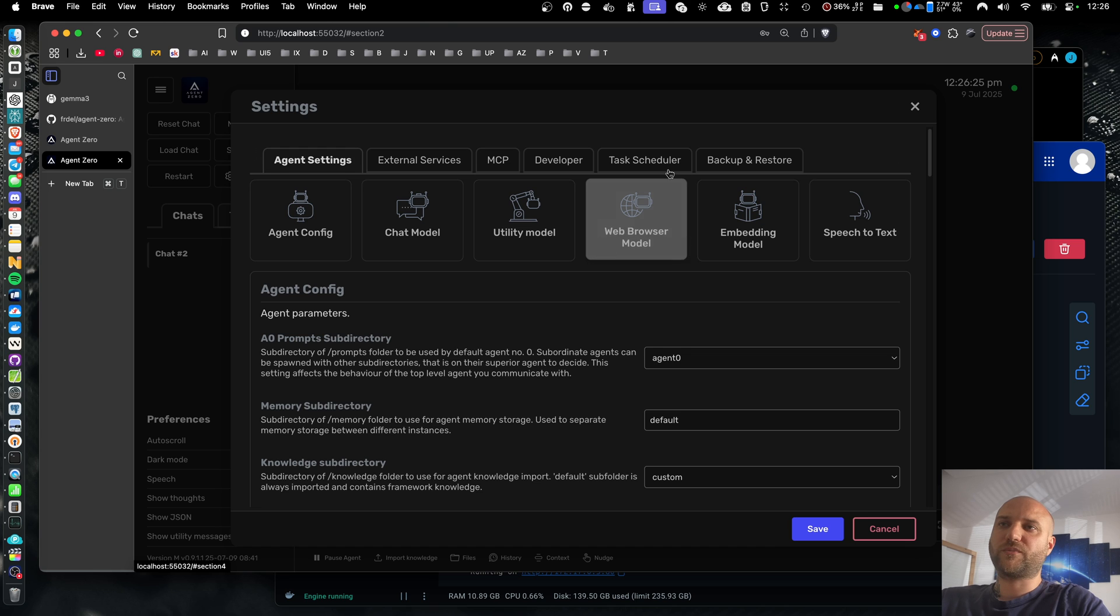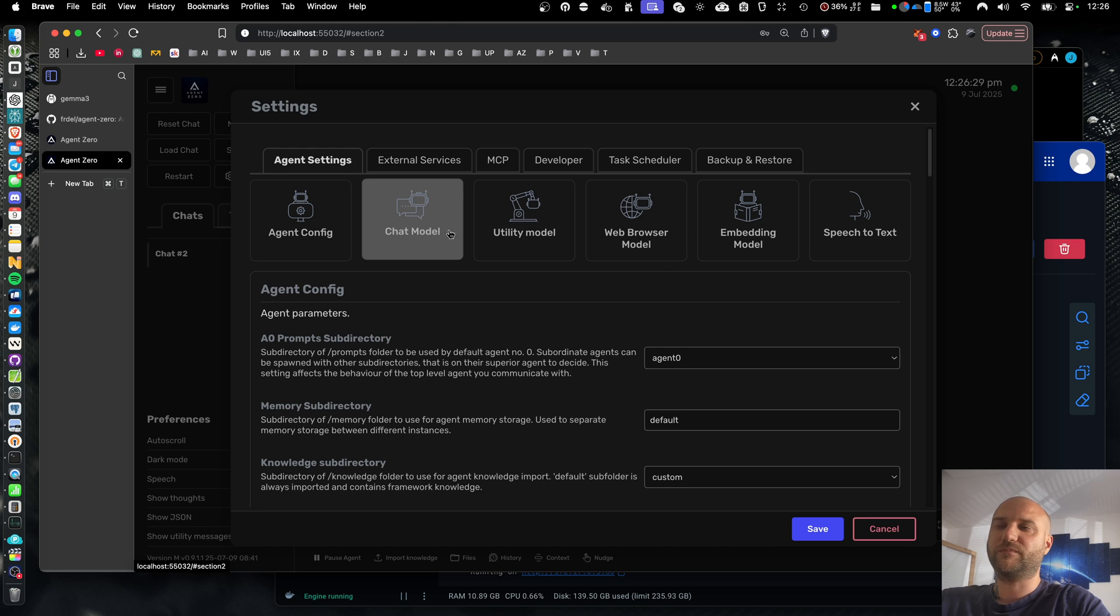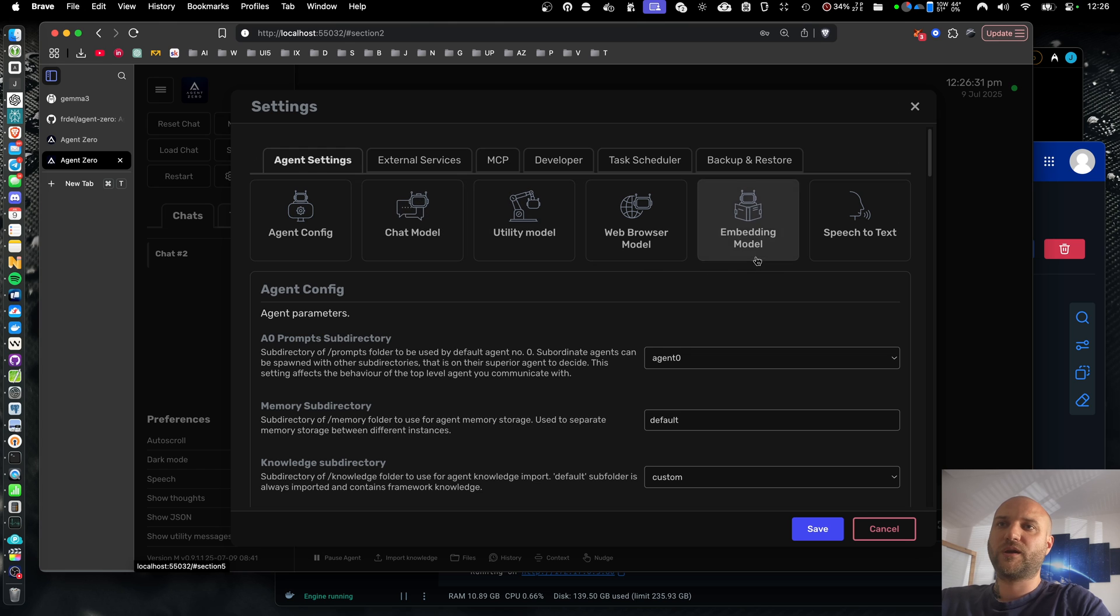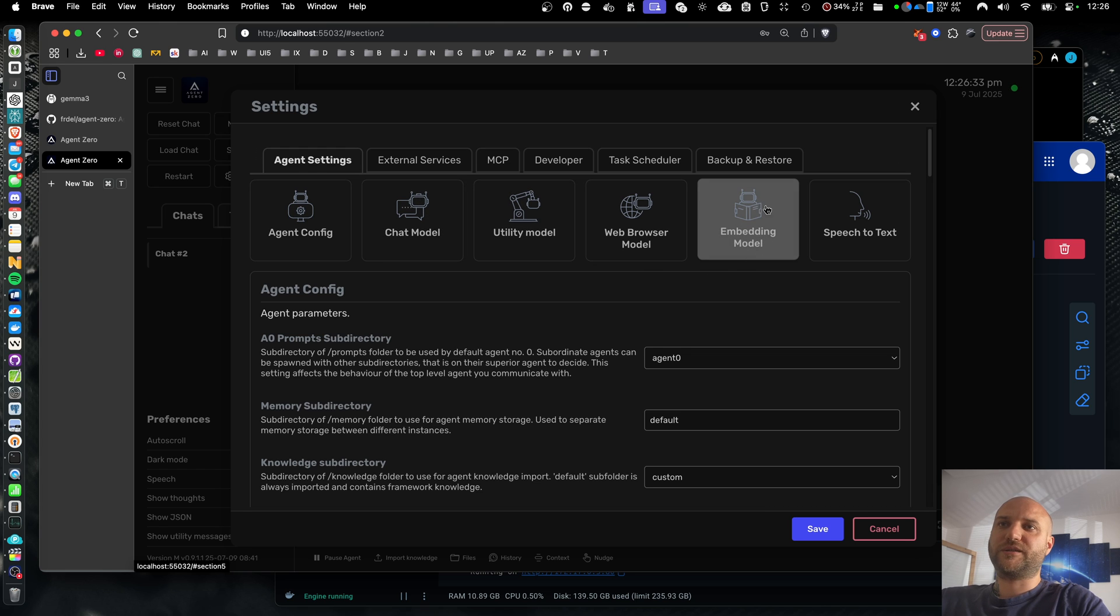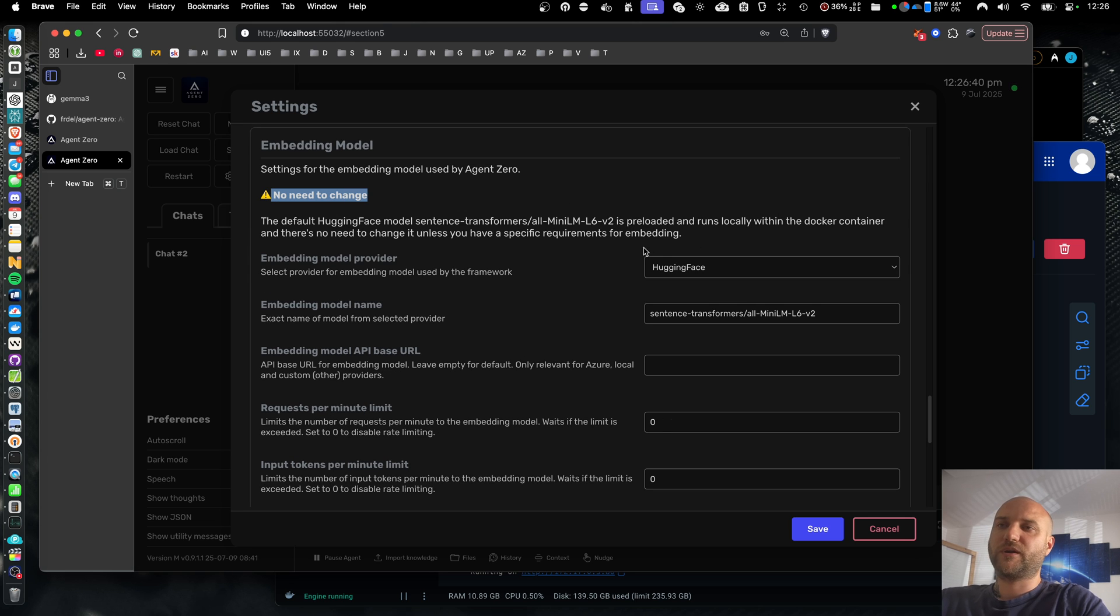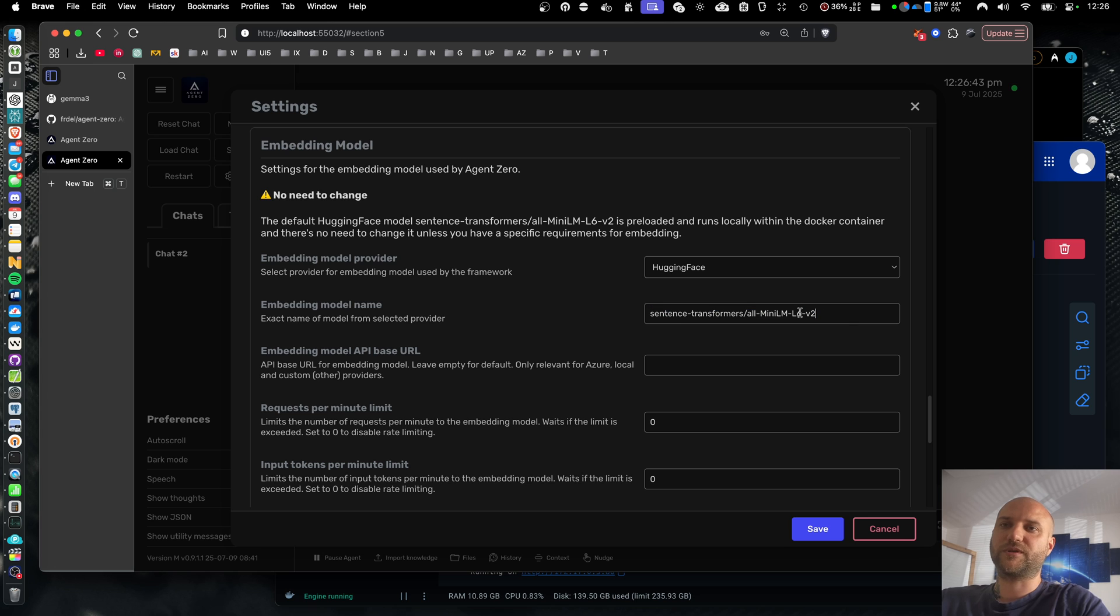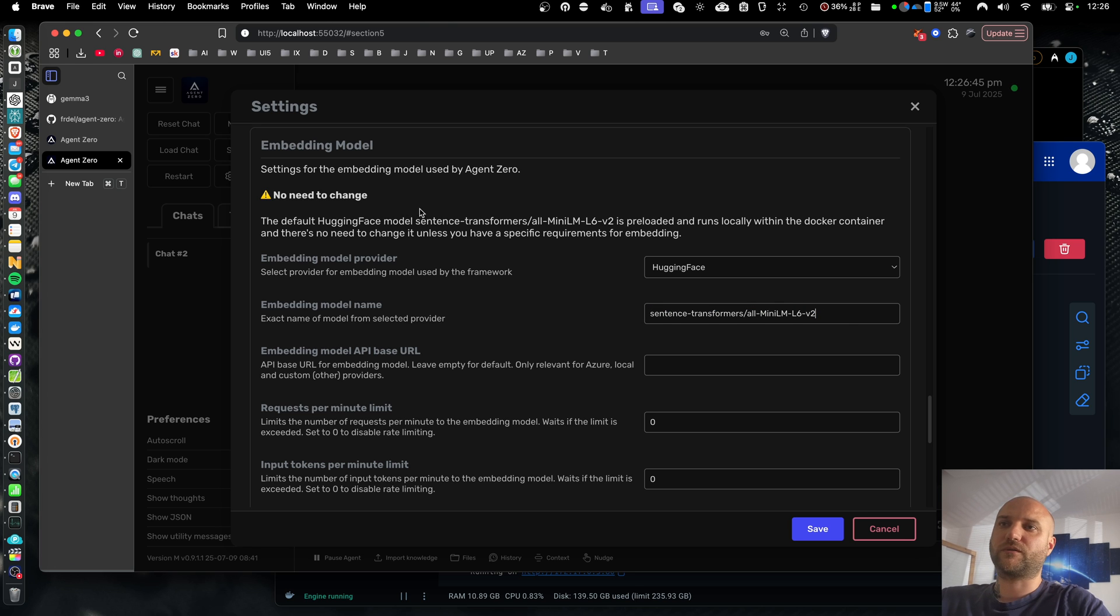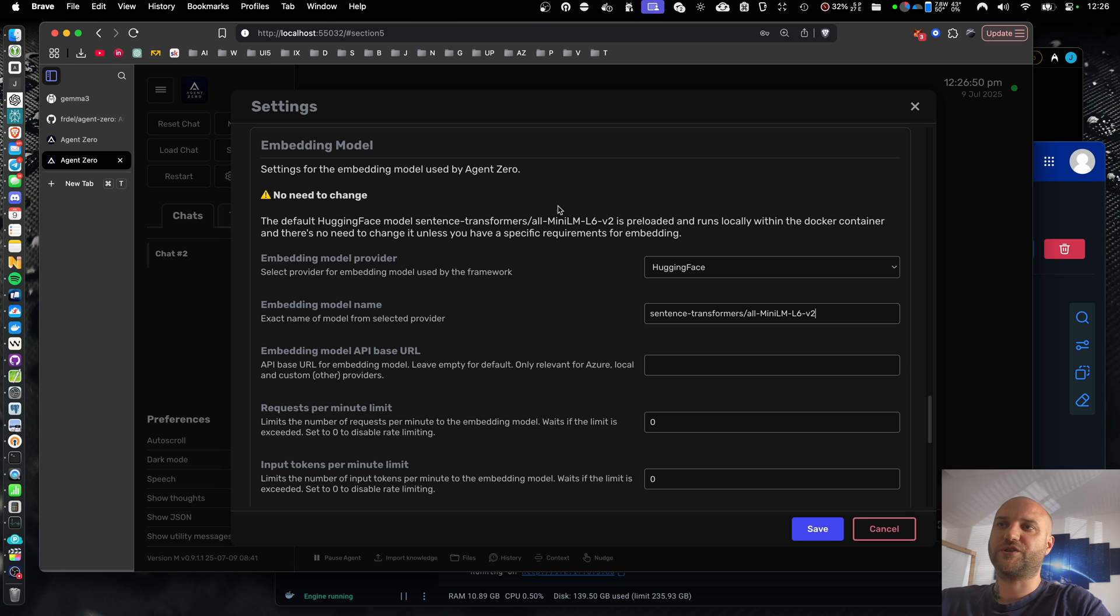Then there is the web browser model. This controls the browser agent. You can set this to the same model as the main chat model. And lastly, there is the embedding model that converts text into vectors for memory. And you don't need to change this model. By default, it is set to hugging face and transformers. And this model runs locally. It is pre-built in the docker container. So there's no reason to change this unless you have some special requirements for embeddings.